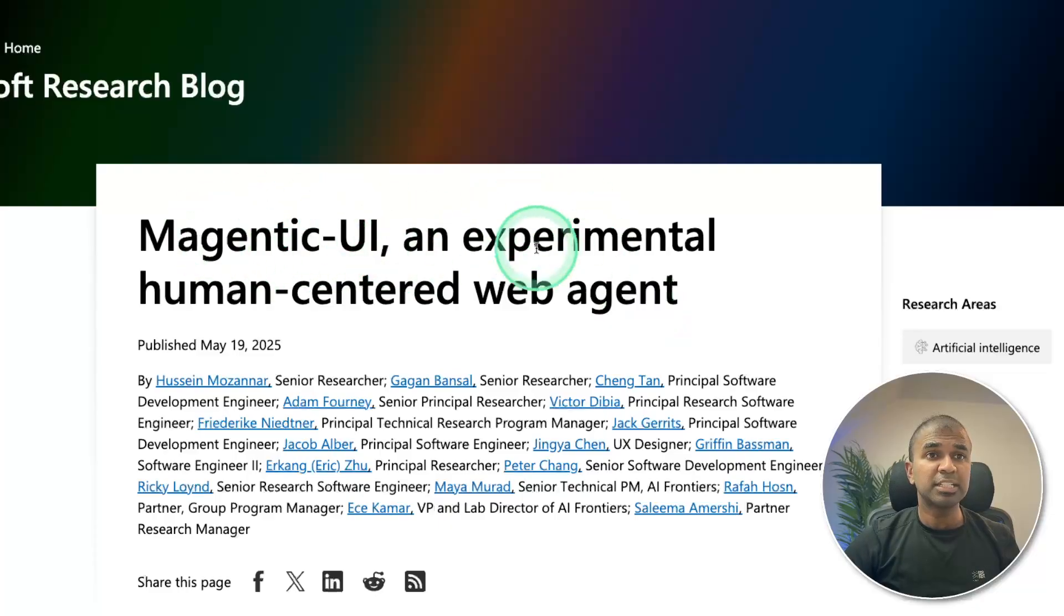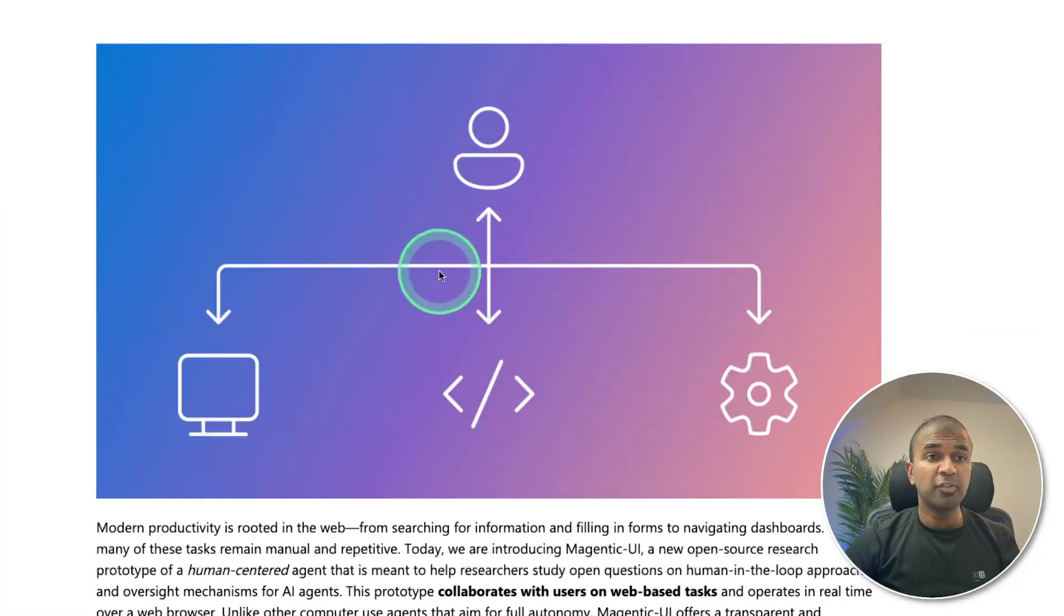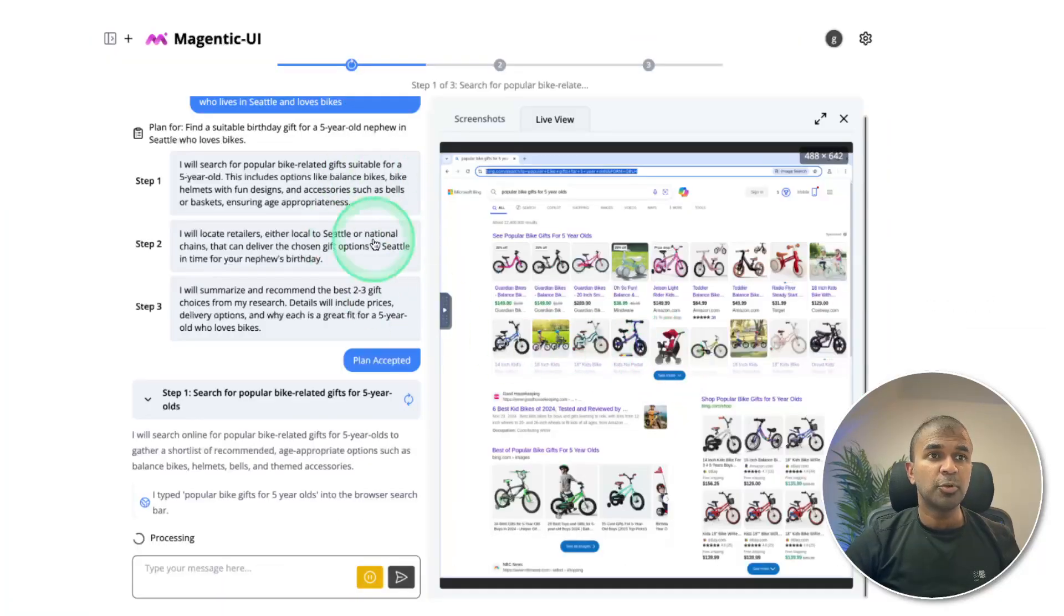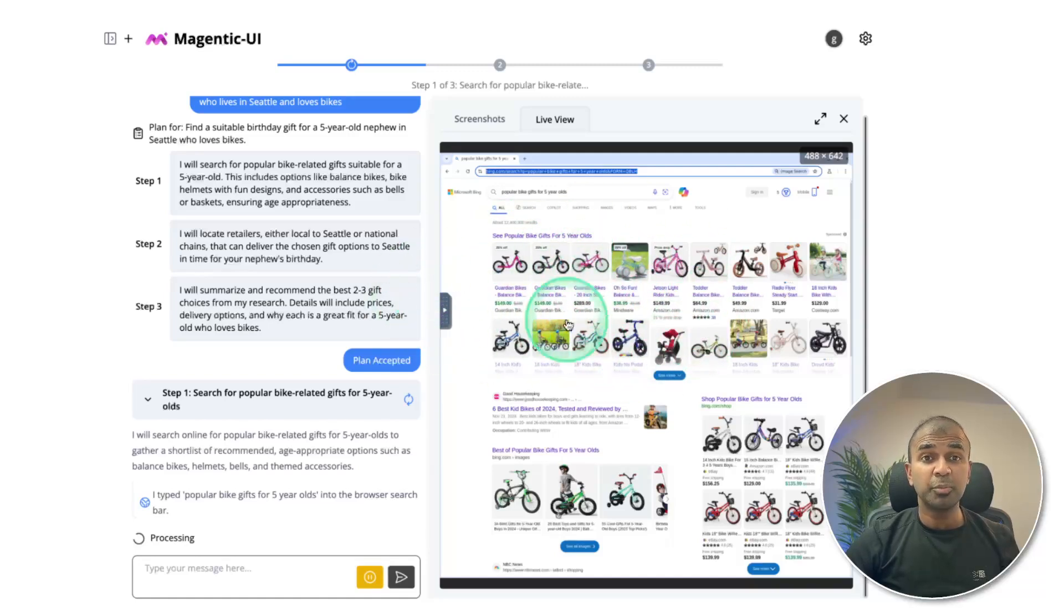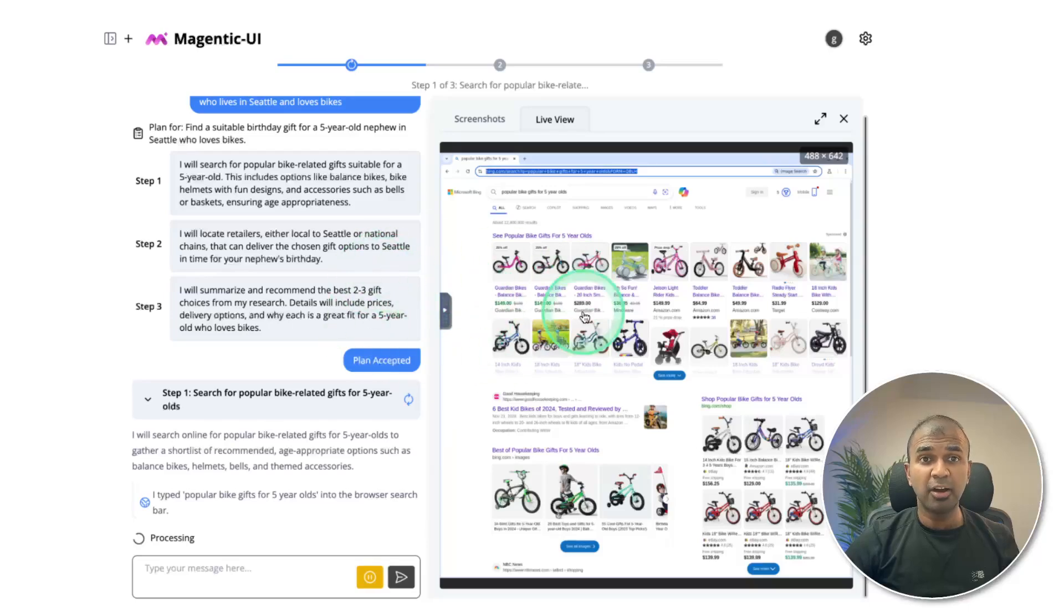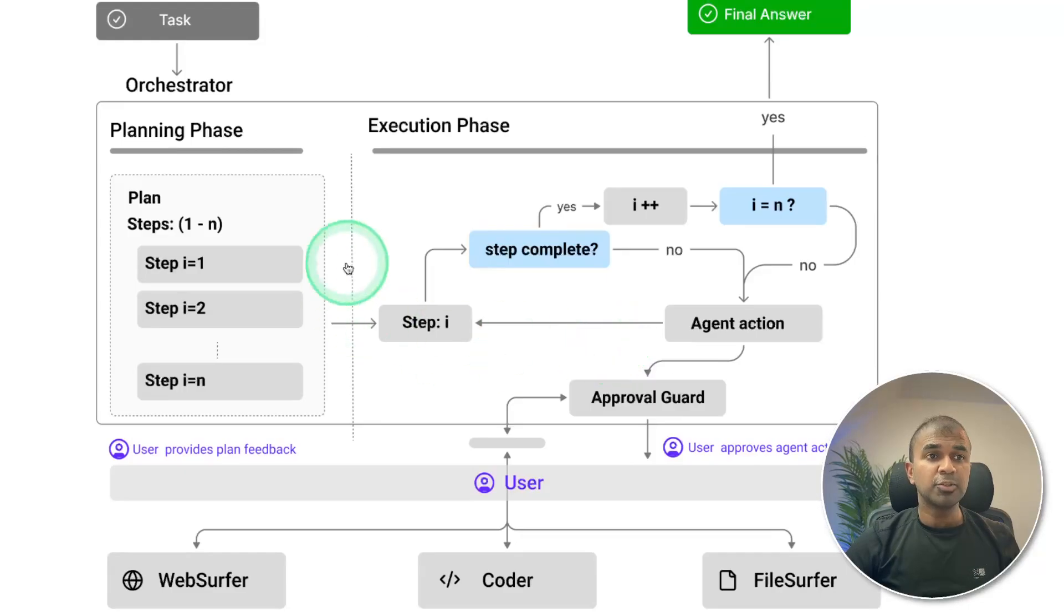Magentic UI is an experimental human-centered web agent to perform general tasks. So you provide a task, automatically it spins up a virtual computer and able to perform tasks on your behalf. And you can run this locally on your computer.